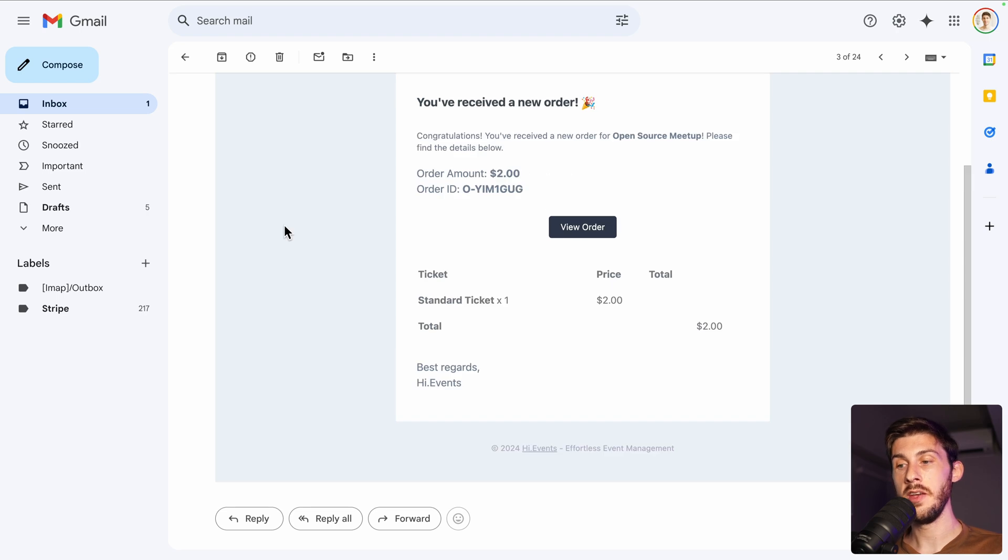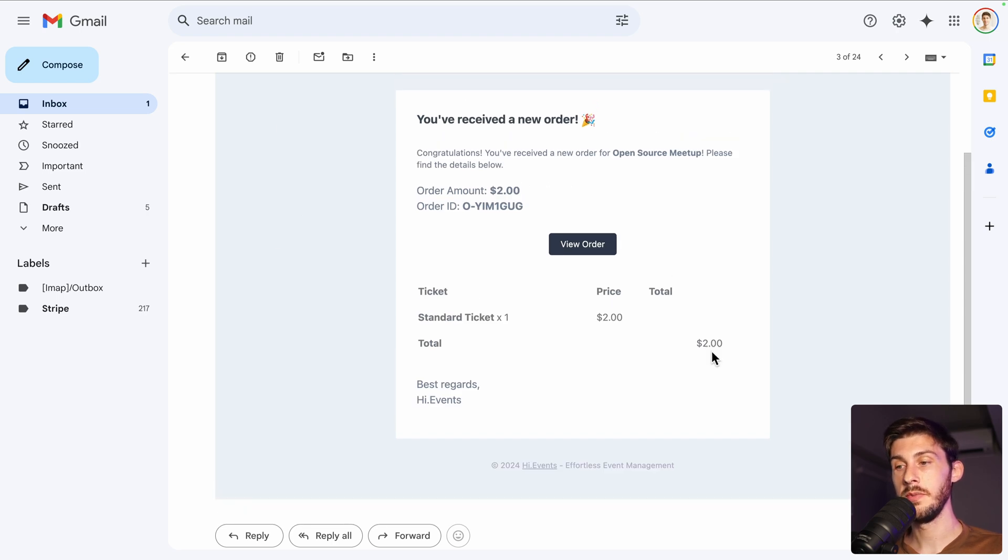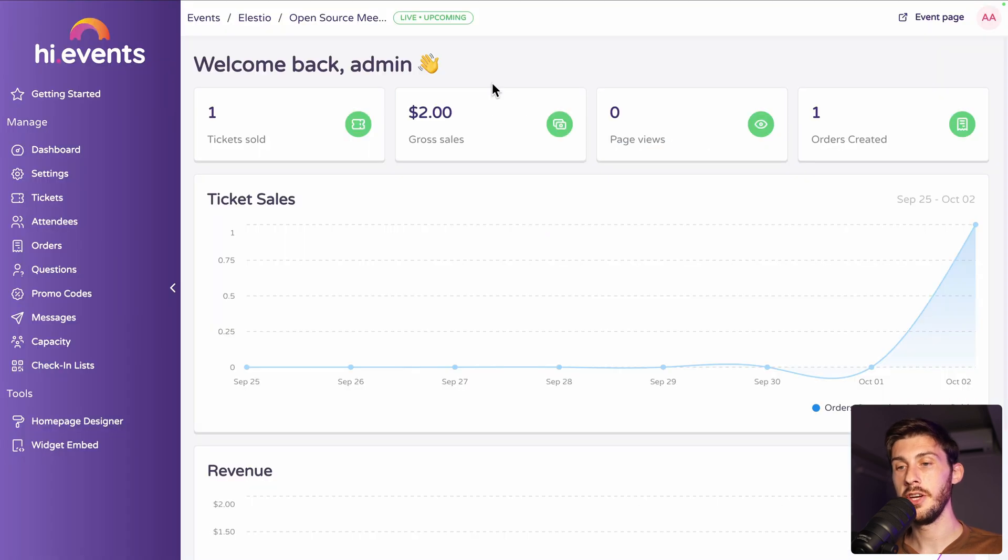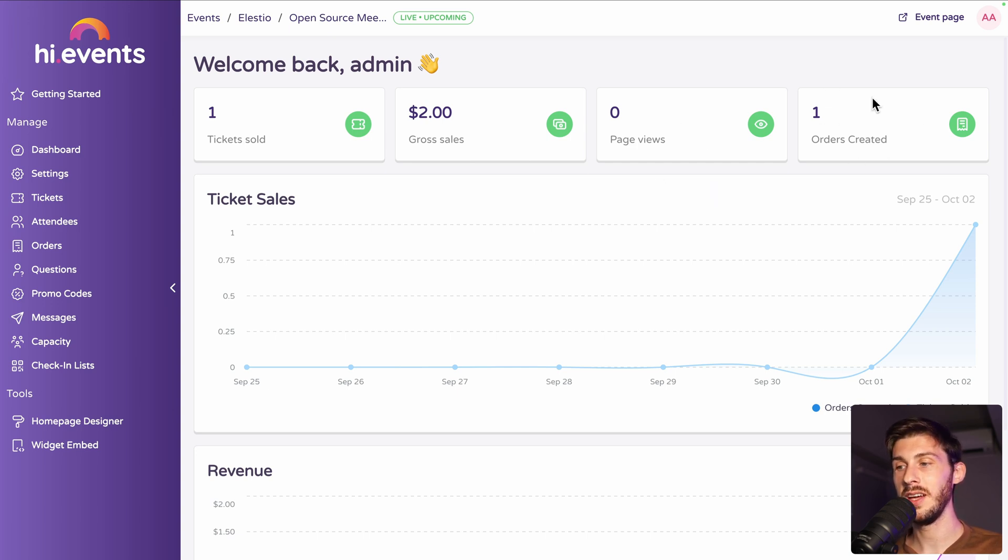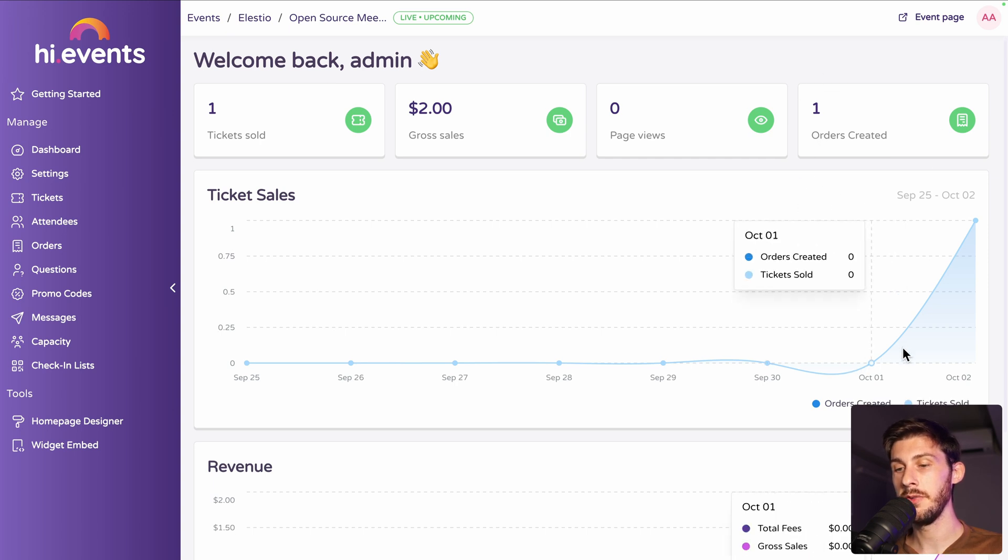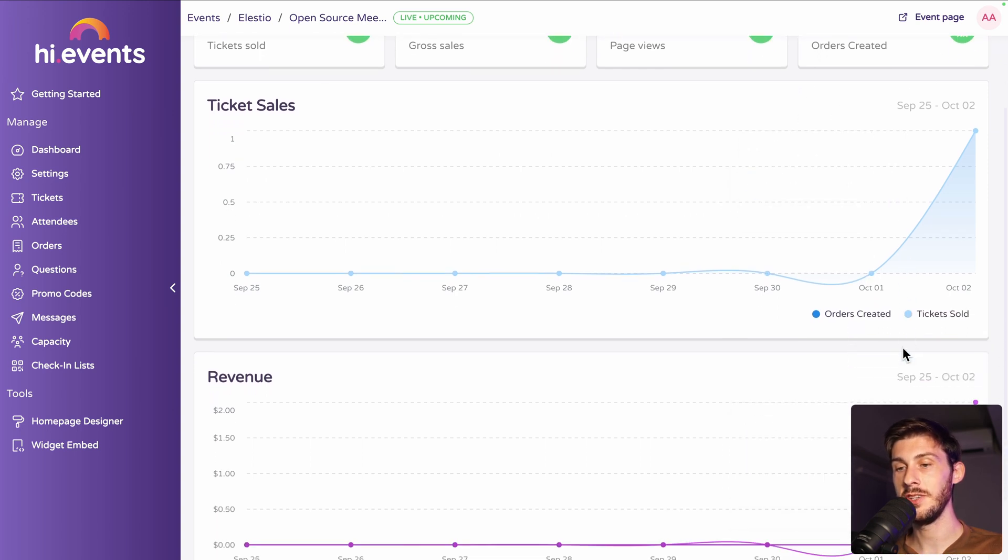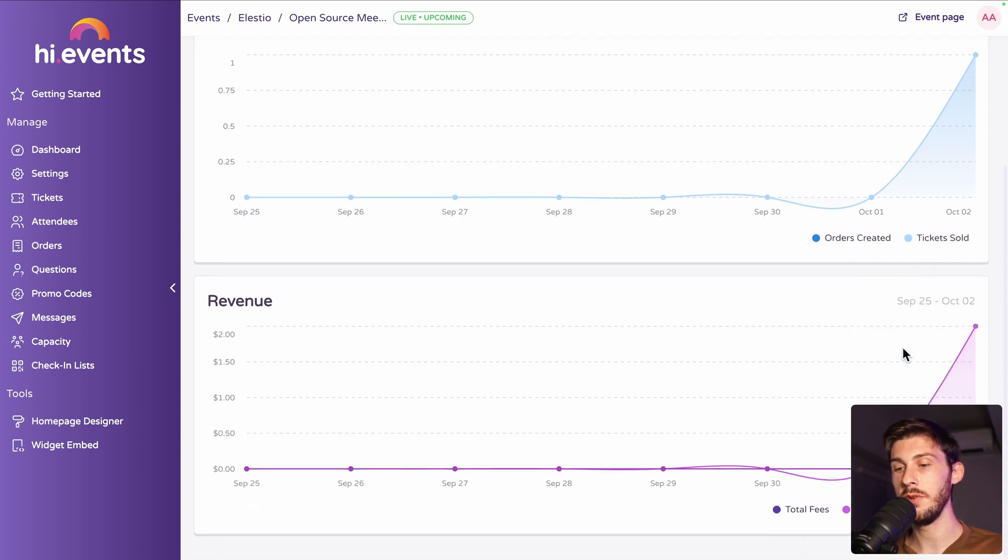If we reload our dashboard, you can see one ticket sold, two dollars of sales, zero page view because we never opened it really when it was live, and one order created. And you have those nice chart of ticket sales and revenue.